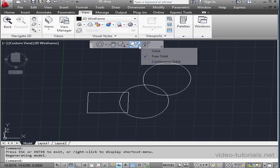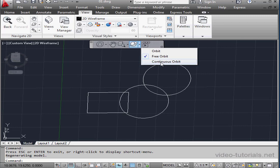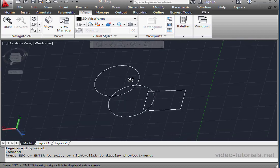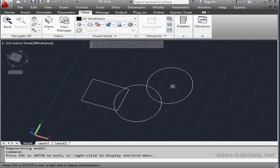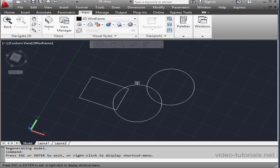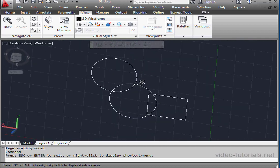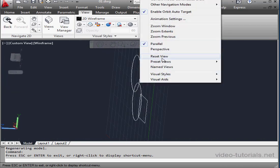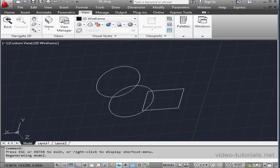Let's take a look at the last Orbit option, Continuous Orbit. And as you see, the view moves continuously when we hold down the left mouse button. Right-click and exit.